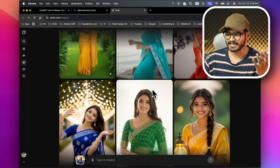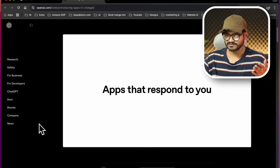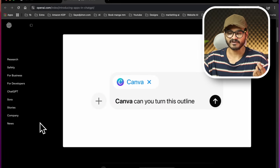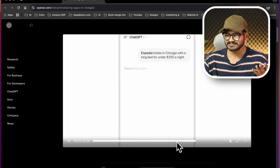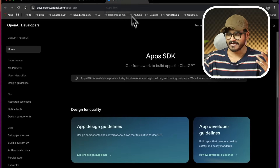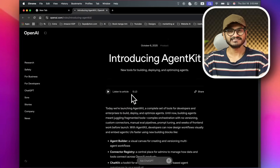ChatGPT is now being used in third-party apps — for example, Zillow, an American real estate website, and Canva, where you can work on documents like slide decks. The external app integration uses Model Context Protocol (MCP). ChatGPT also recently released an Agent Kit.